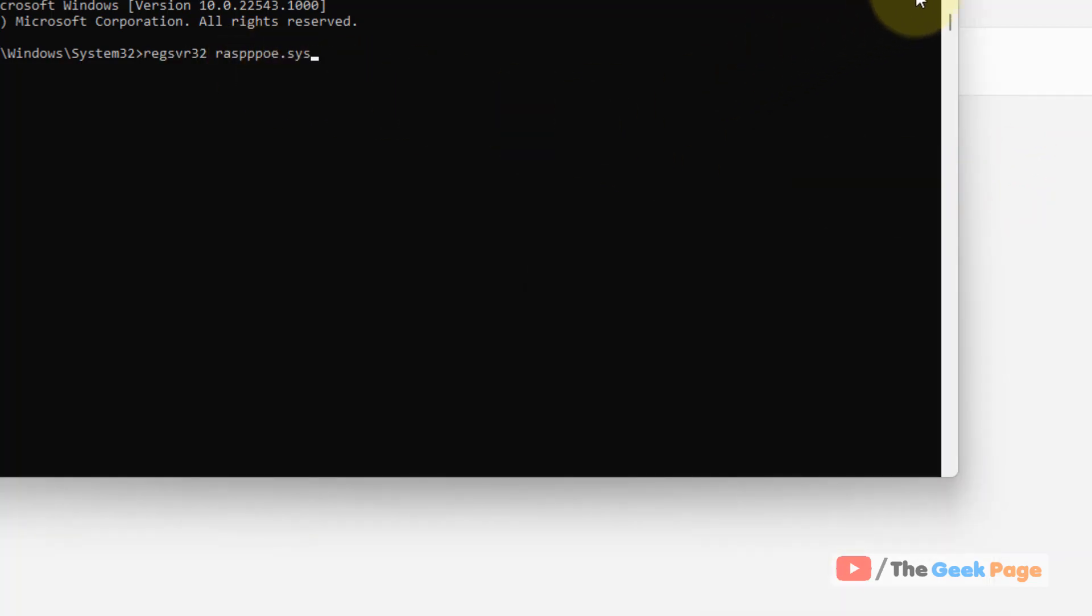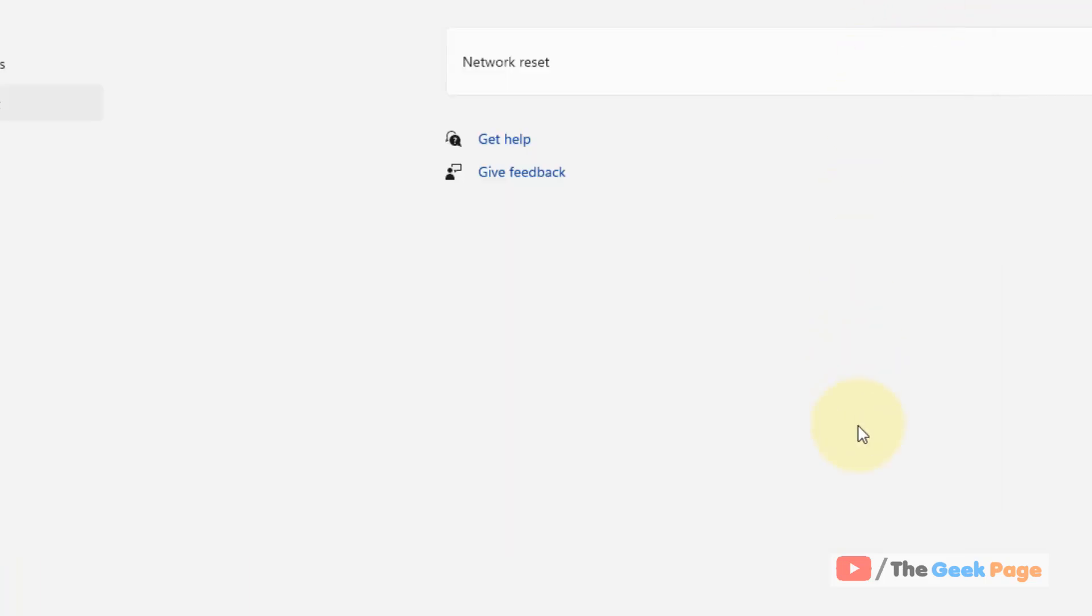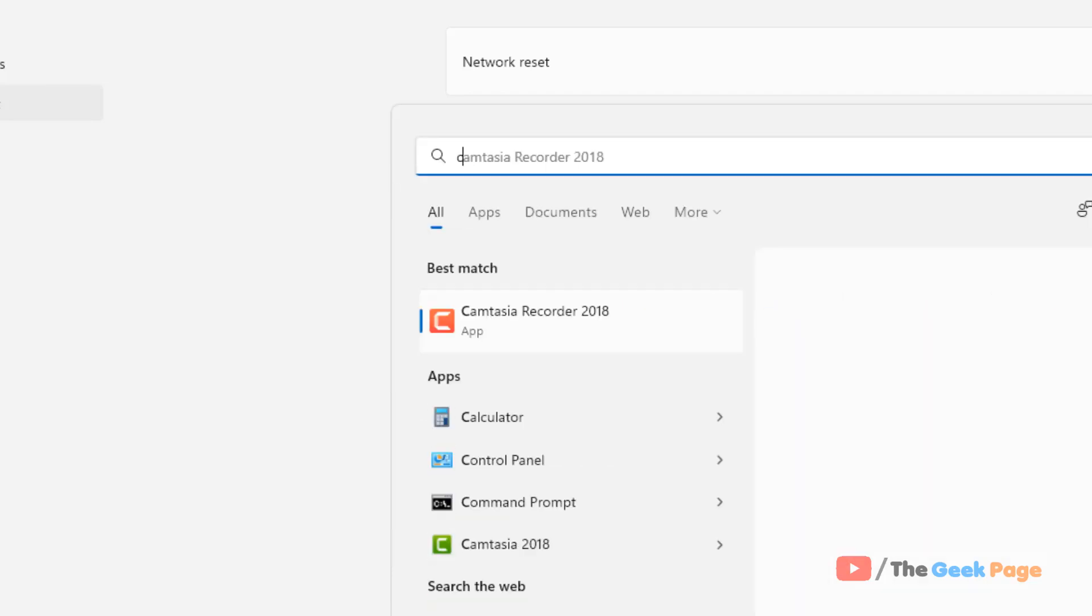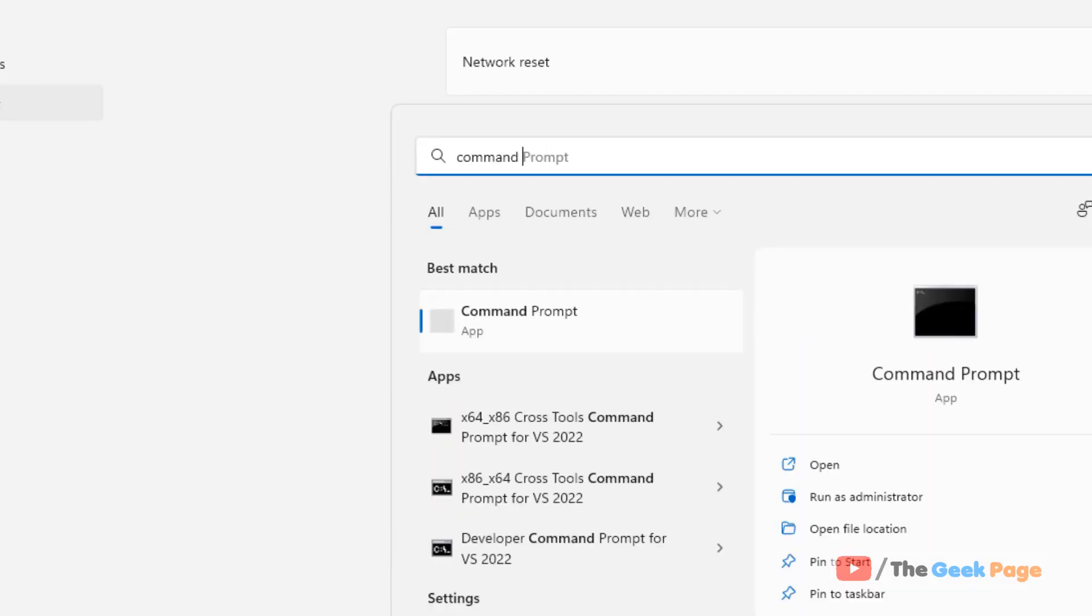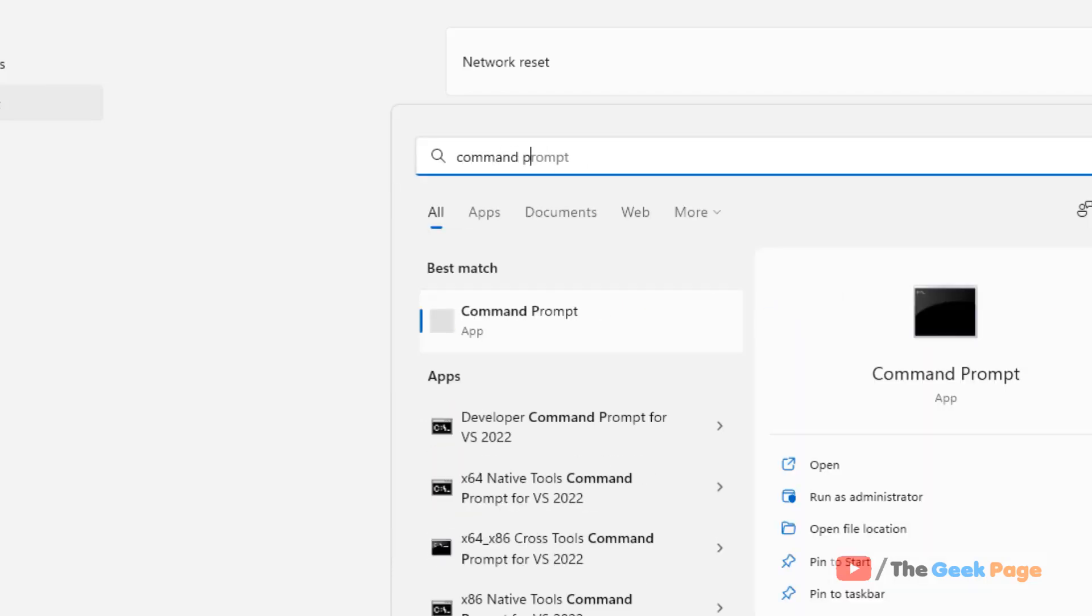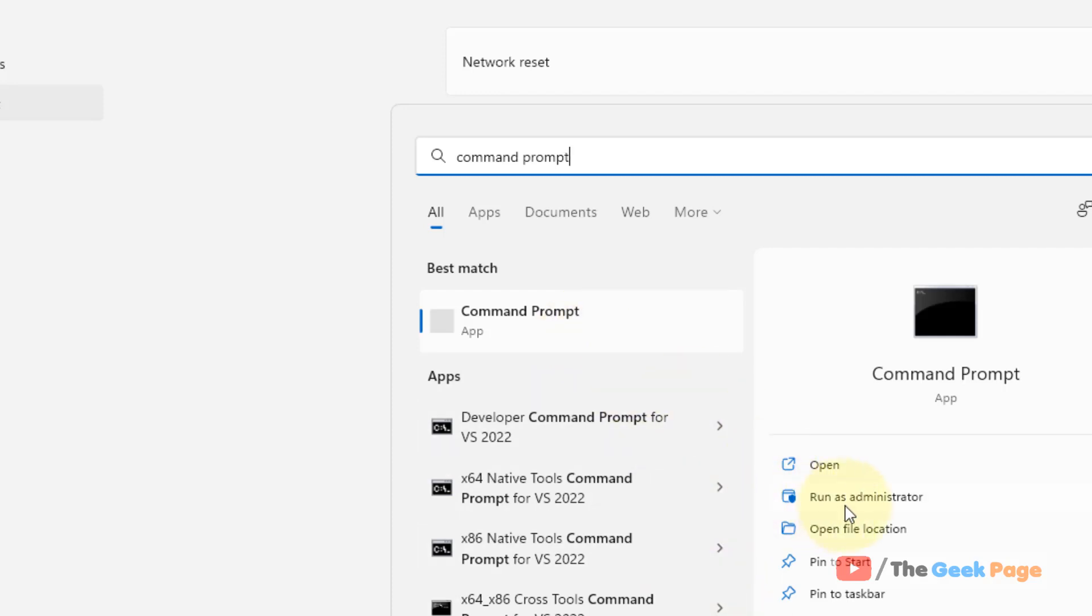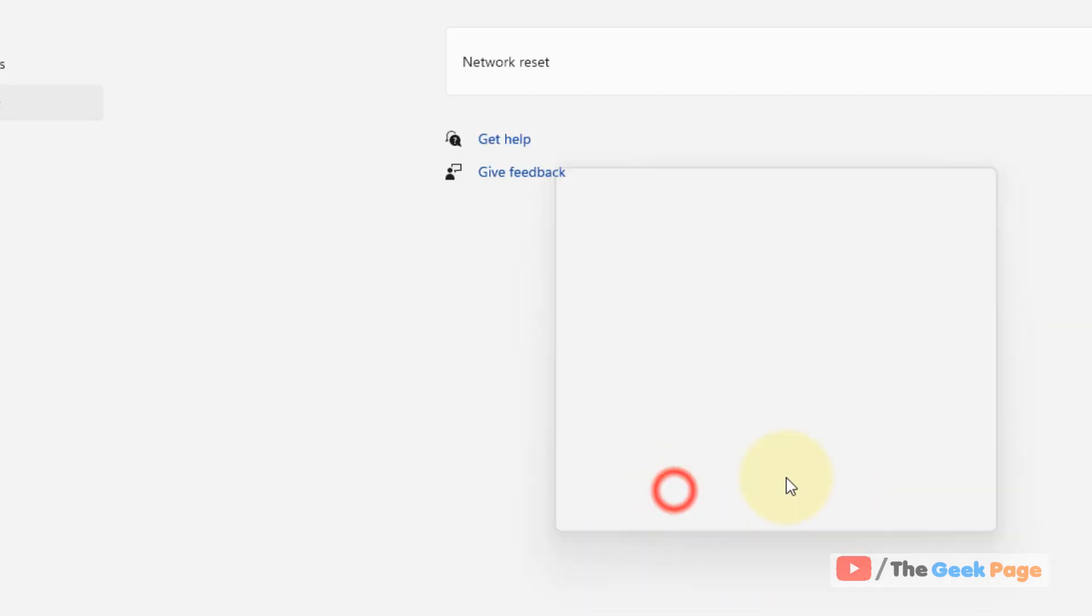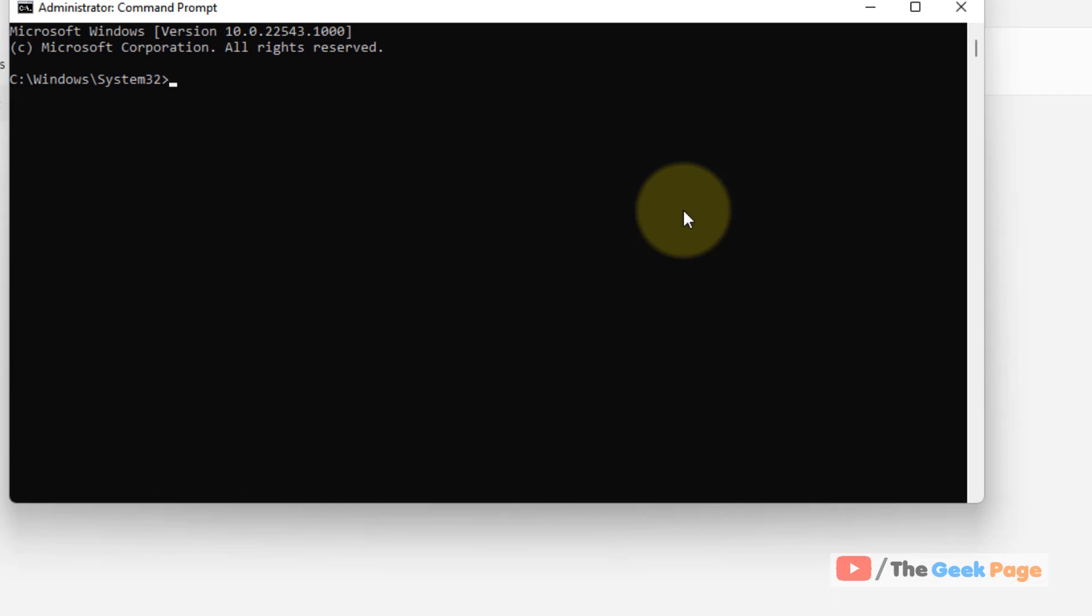If this also does not work, let's move to the next method. Open Command Prompt again, then click Run as Administrator to open Command Prompt as administrator.